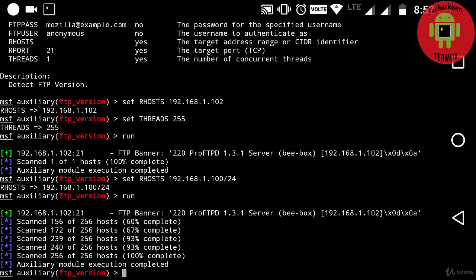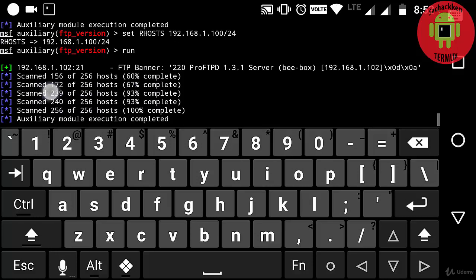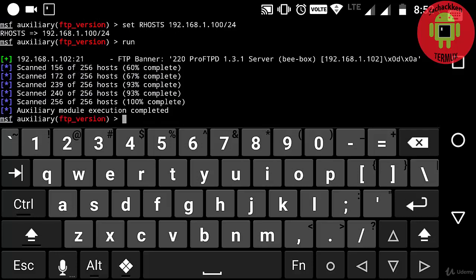Here it shows us only one FTP banner, similar to what we got previously. So we did not find any other FTP version. That's how we are going to find the FTP version of any particular rhost.